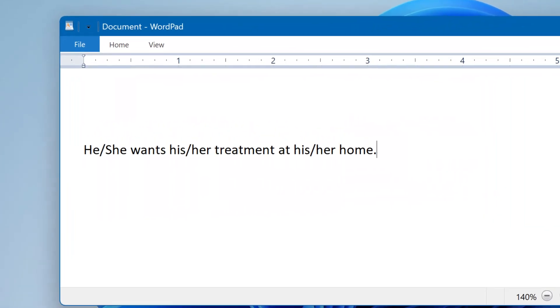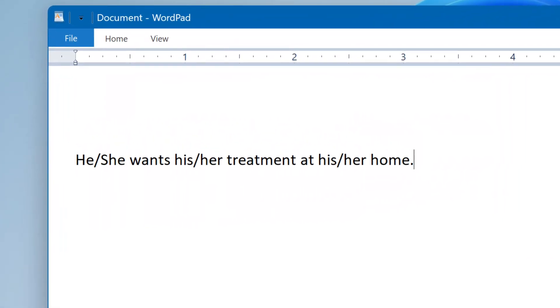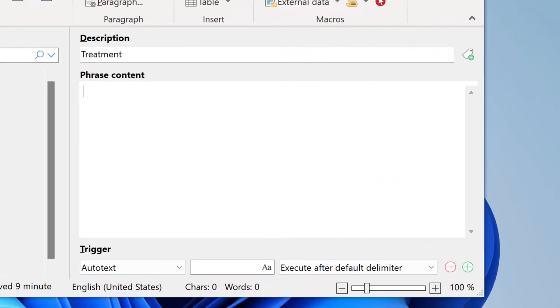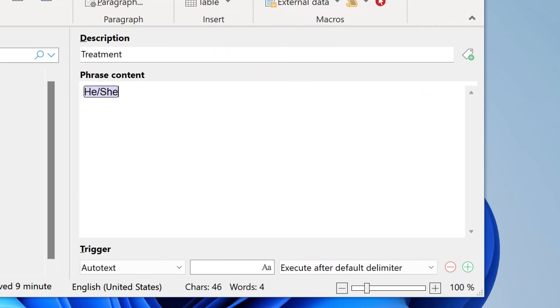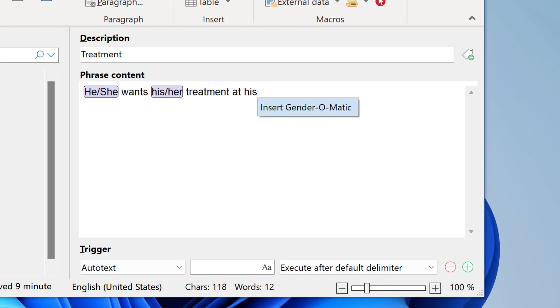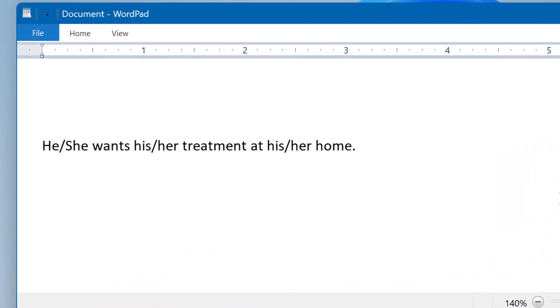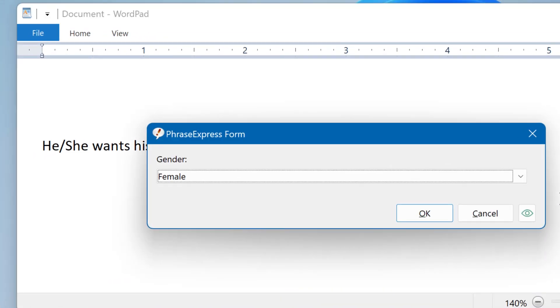No more bulky texts like that. PhraseExpress can convert gender-specific texts into placeholders when creating a phrase and applies the gender on a case-by-case basis.